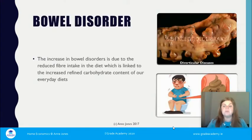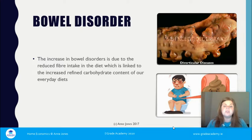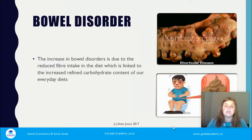The increase in bowel disorders is due to reduced fiber intake, linked to the increased refined carbohydrate content of our everyday diet. This means a lot of our food is processed, removing the fiber component — for example, the skin on potatoes, or choosing white bread over wholemeal, and white rice or pasta over wholegrain varieties. The image shown here is diverticular disease; you can see the lumps within the intestine where food gets lodged, causing pain and sometimes eruption.